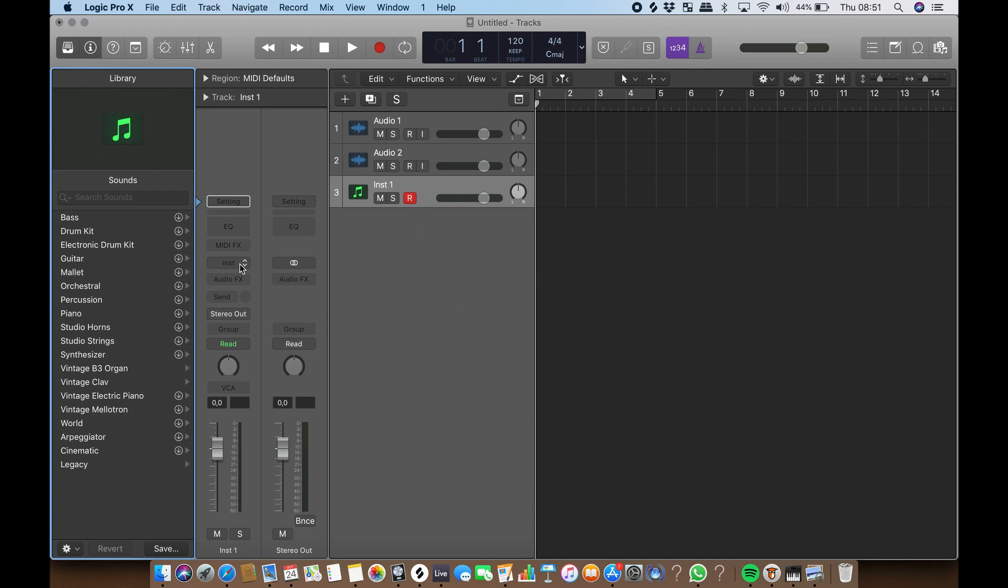Use this slider to adjust the volume of a track. You can also double-click this box and type in the desired value.